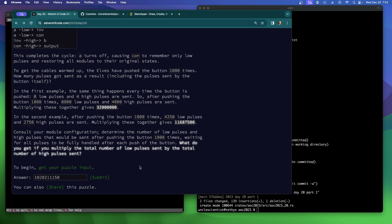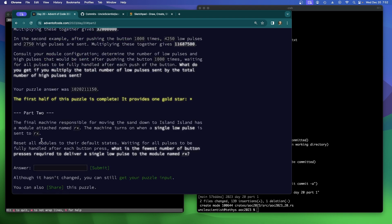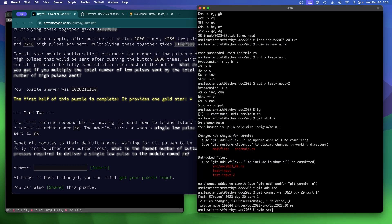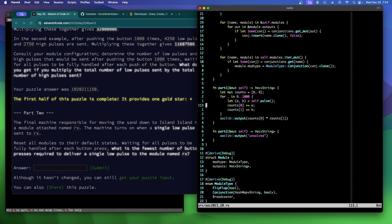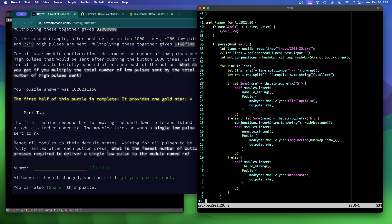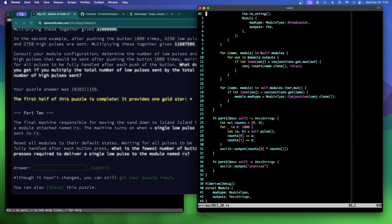Now we can look at part two. In the final machine responsible for moving the sand, there is a module named RX. The machine turns on when a single low pulse is sent to RX. Reset all modules to their default states. What is the fewest number of button presses required to deliver a single low pulse to the module named RX? The obvious brute-force solution is probably not going to work.